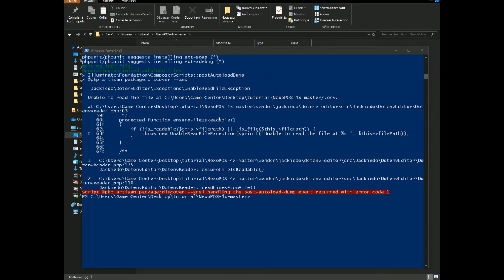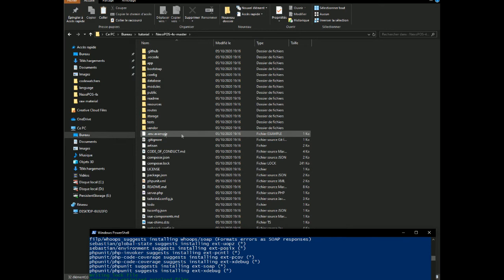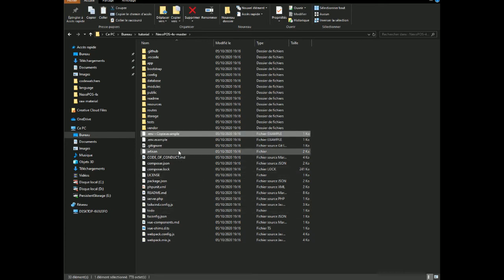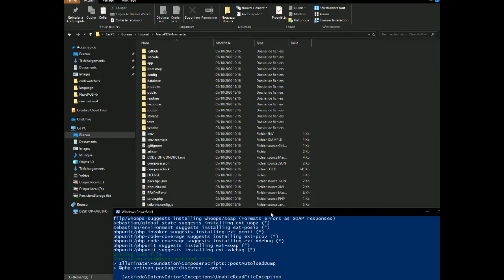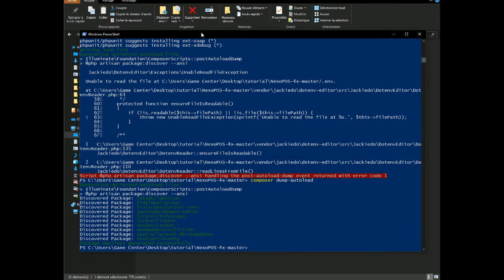PHP dependencies are installed, but there's a problem — the .env file is missing. We need a .env file for NexoPOS 4 to install correctly. Copy the .env.example file and paste it in the same directory renamed as '.env'. Then go back to the CLI and run 'composer dump-autoload'. Remember: before installing PHP vendors, always create the .env file first, then run 'composer install'.